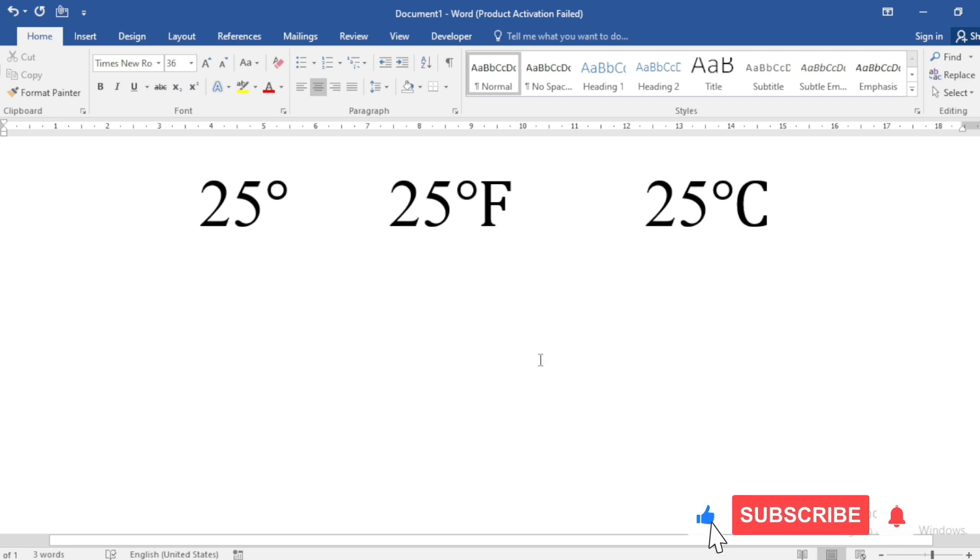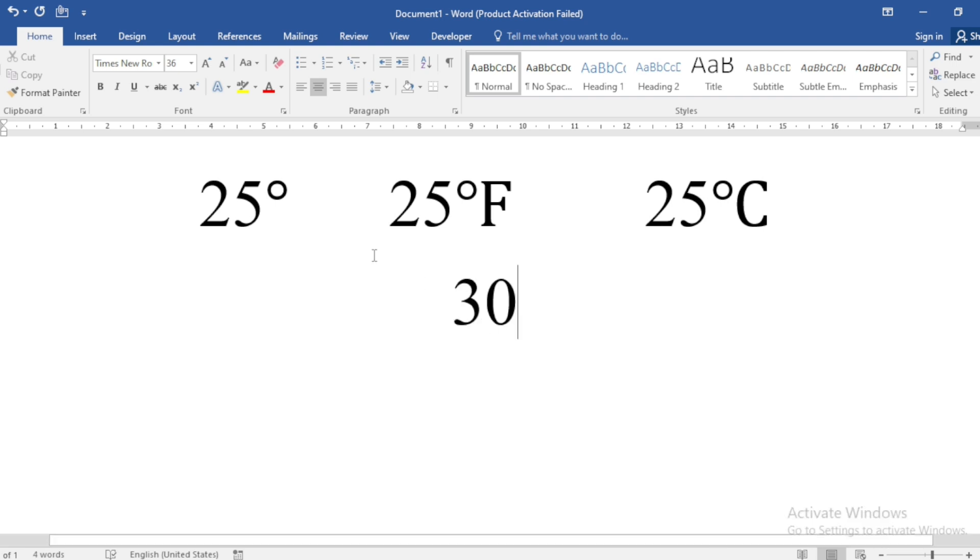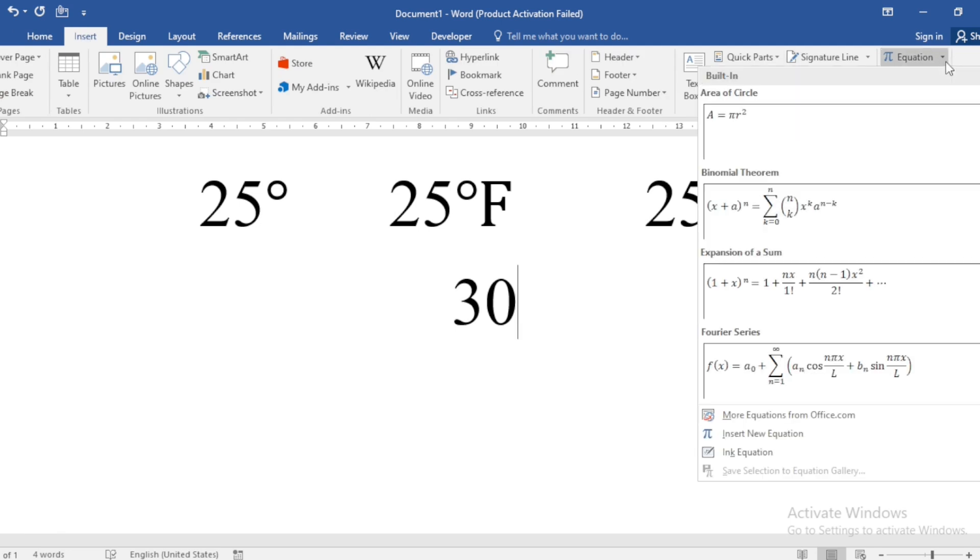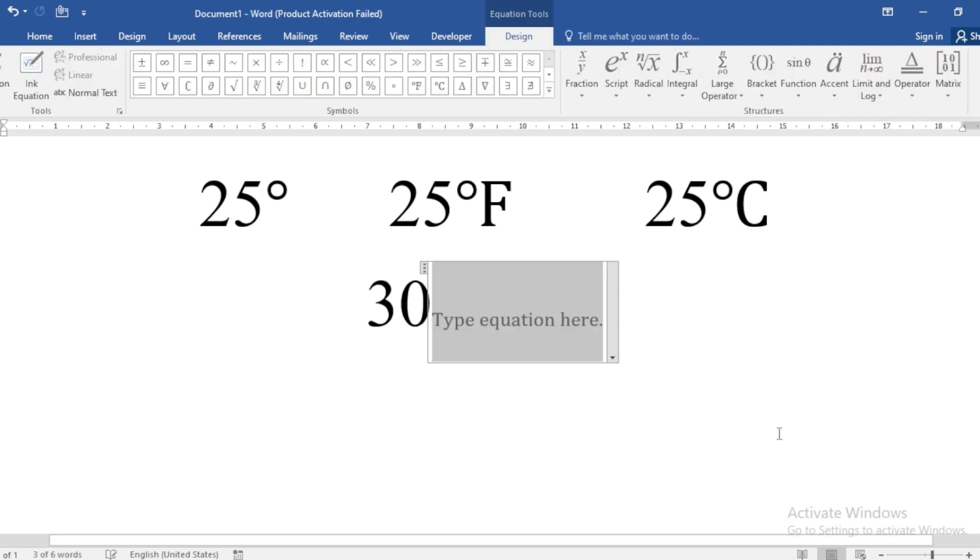If I want to write 30 degree here, let me write 30. Then go to Insert, go to Equation, and click on Insert New Equation. As soon as I click on the equation here,